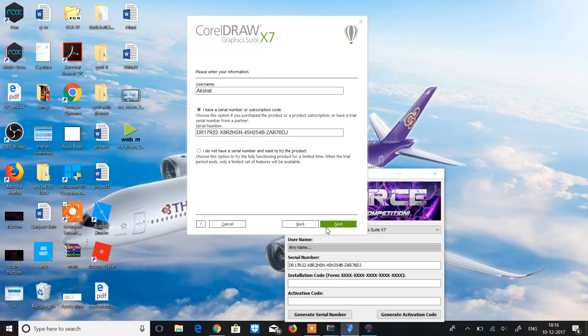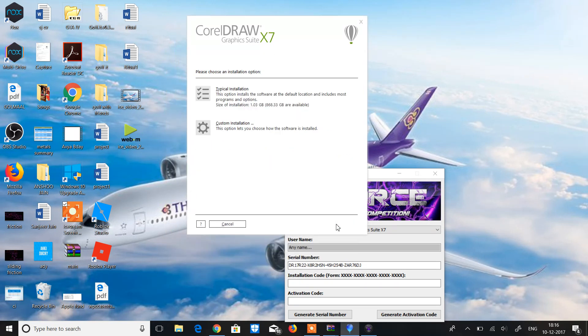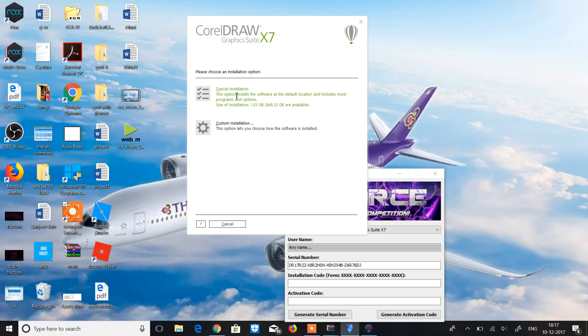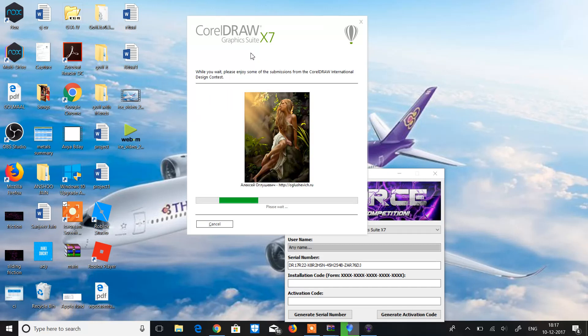Now we're gonna go next and it's now on right. Now this asks for typical installation, custom installation. In this you have to do the typical installation because it will install the files of the CorelDRAW and CorelDRAW will work properly. So we'll do this.